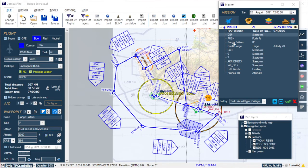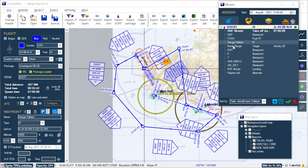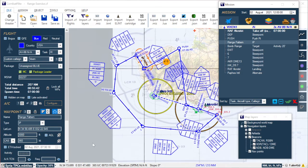For what we're doing today, all we really need is to make sure that the lat/longs are correct for the plan that we need. Everything else — altitudes and airspeeds — is not necessary for what we're doing, so if you need to knock one of these up quickly, just plop the waypoints where you need them.